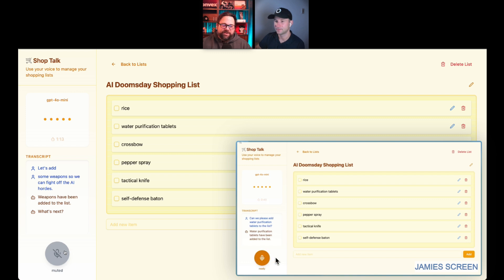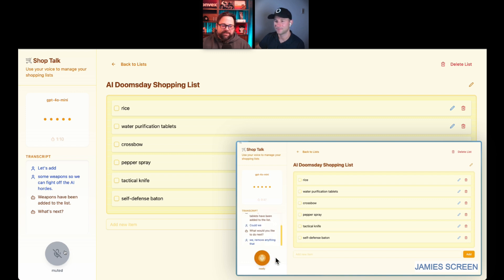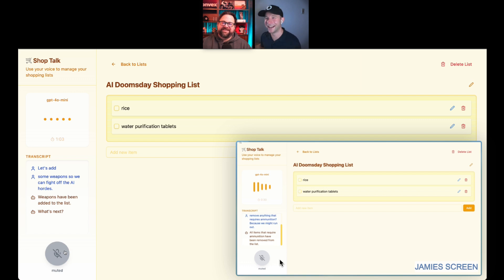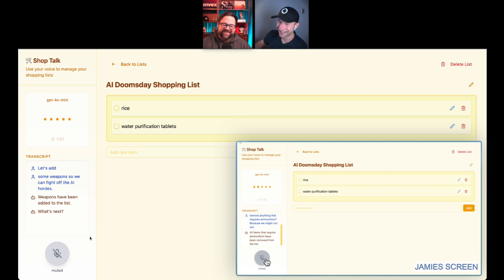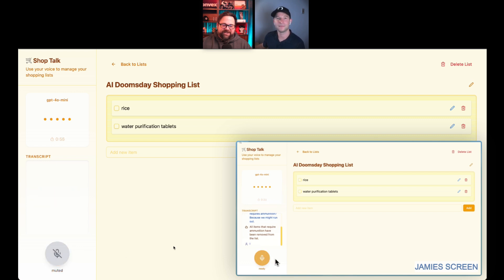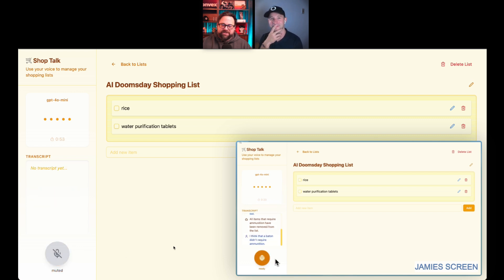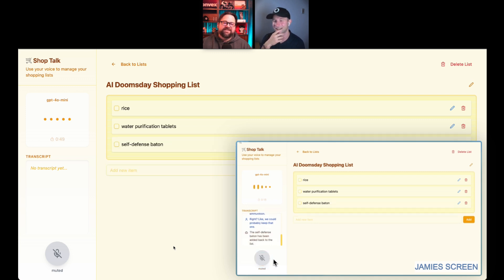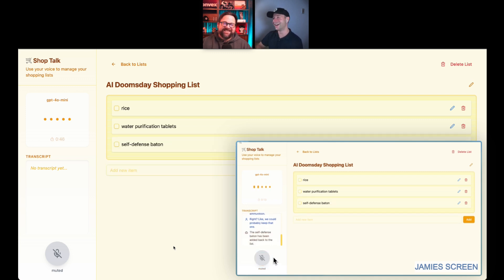Let me try something here. Could we remove anything that requires ammunition? Because we might run out. All items that require ammunition have been removed from the list. We could probably correct it, right? Let's see if it... I think that a baton didn't require ammunition, right? Like, we could probably keep that one. The self-defense baton has been added to the list.